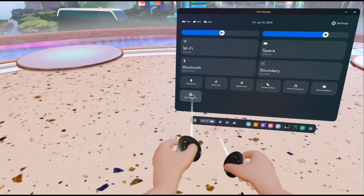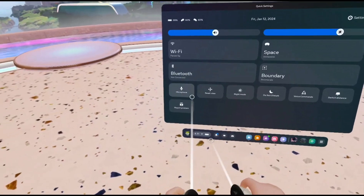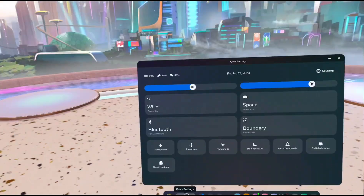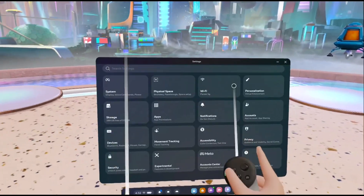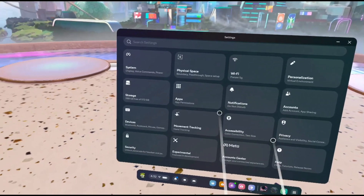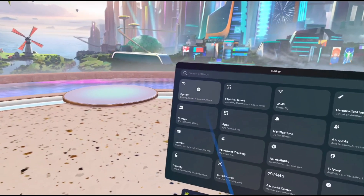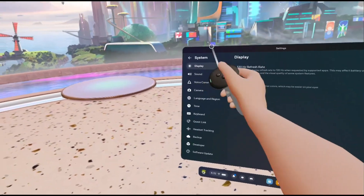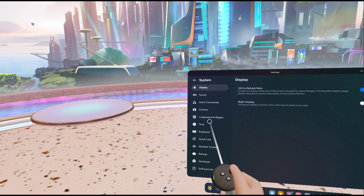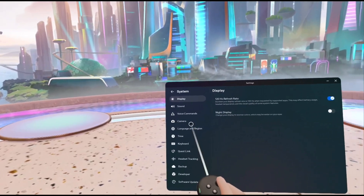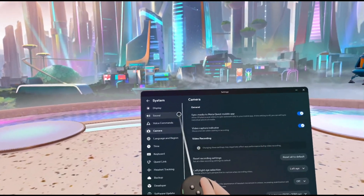You're going to go to this fancy little thing right here, go to settings, you're going to want to go down into system, and then you're going to find camera.